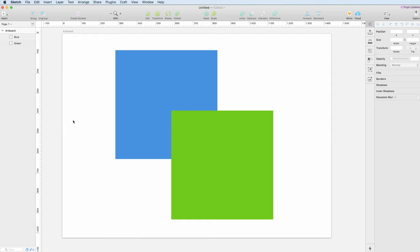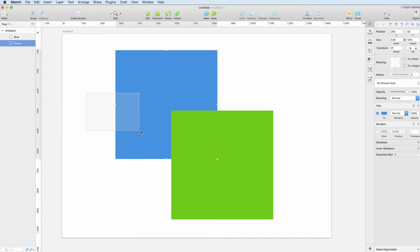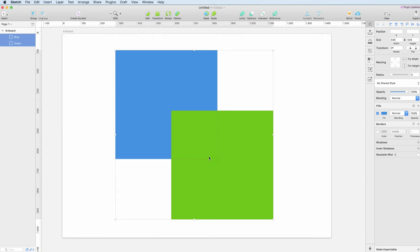Hello guys and welcome to this tutorial where we're going to talk about how to combine shapes. This is very simple to do in Sketch. The first thing you're going to do is simply select